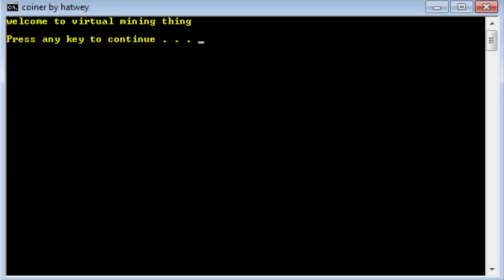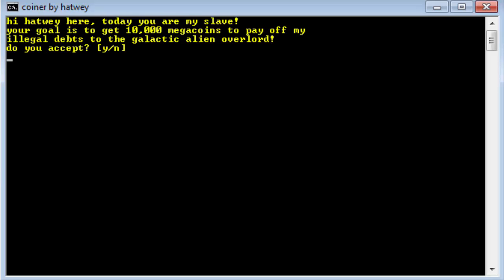It says welcome to virtual mining thing, coiner by hatway. Ok let's hit enter then. Hi hatway here, today you are my slave. Your goal is to get 10,000 megacoins to pay off my legal debts to the galactic alien overlord. Do I accept?